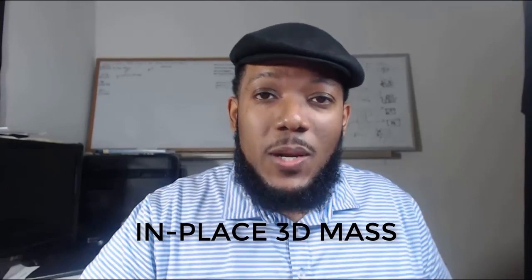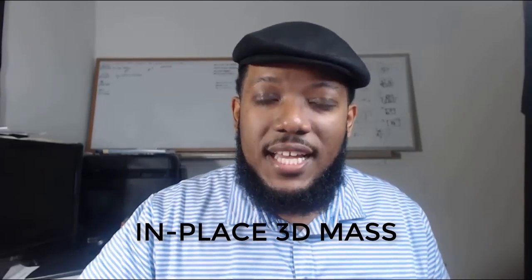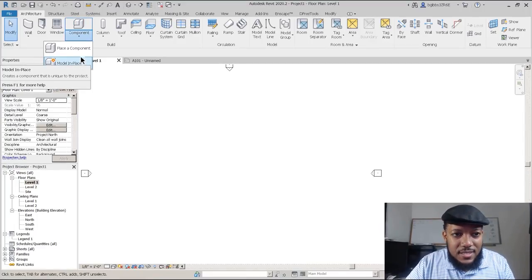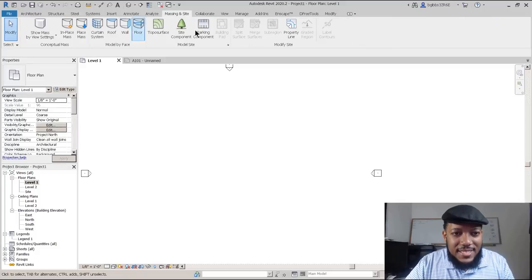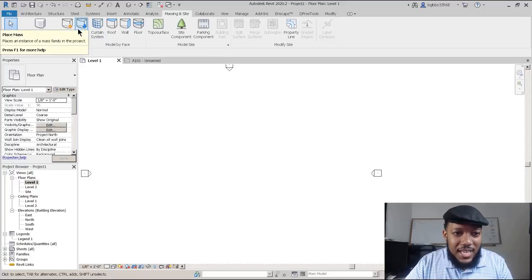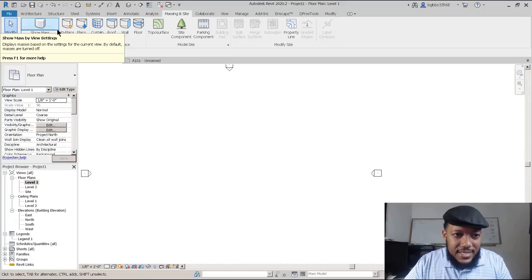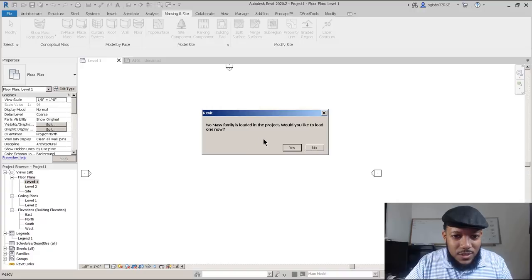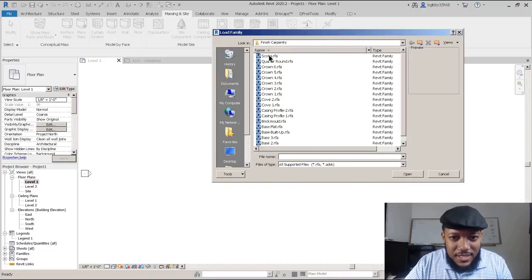Making generic models in Revit is a great way to play with form and sketch different ideas. There are two ways of making these generic models. The first is modeling in place, and the second is making masses and sites. The great thing about sites is that you can actually make building elements from your mass. If you say you want to place a mass, Revit will be in show mass mode.